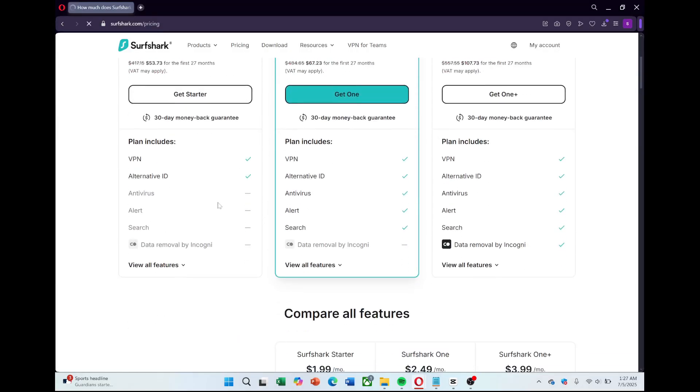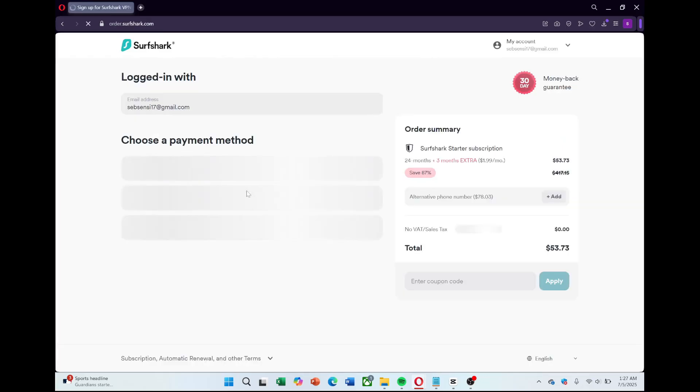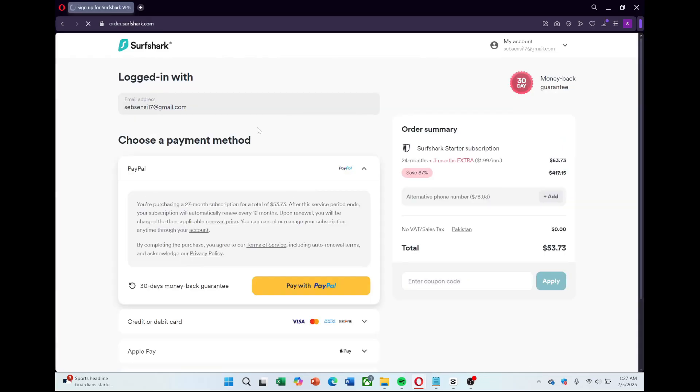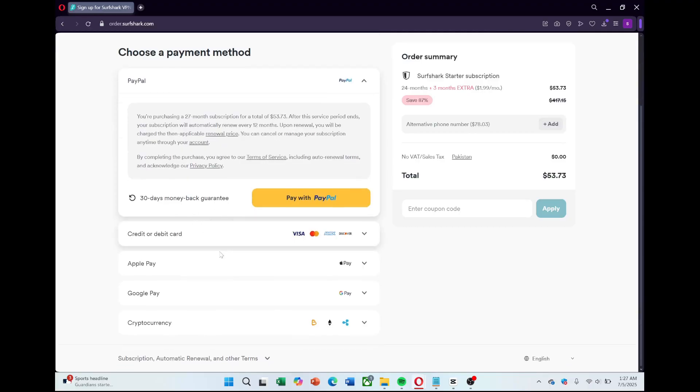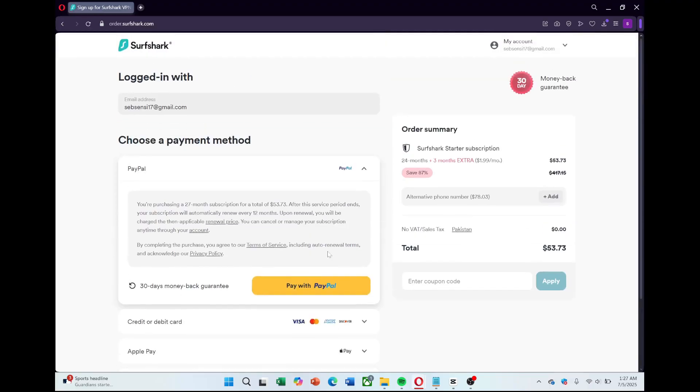After selecting your plan, you'll need to enter your email address to create your account. Make sure you use an email that you have access to since you'll receive your login details and payment confirmation there.